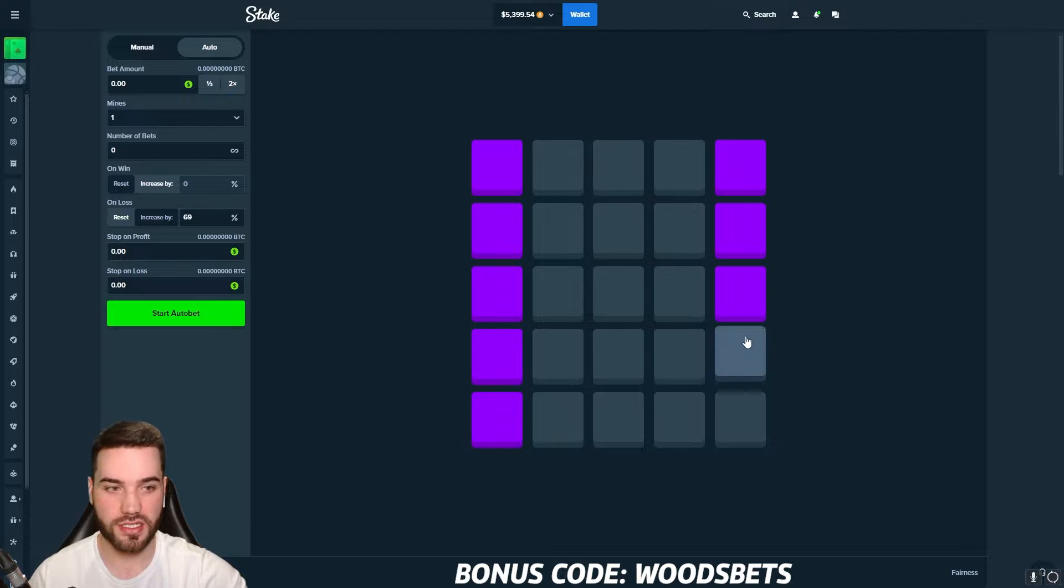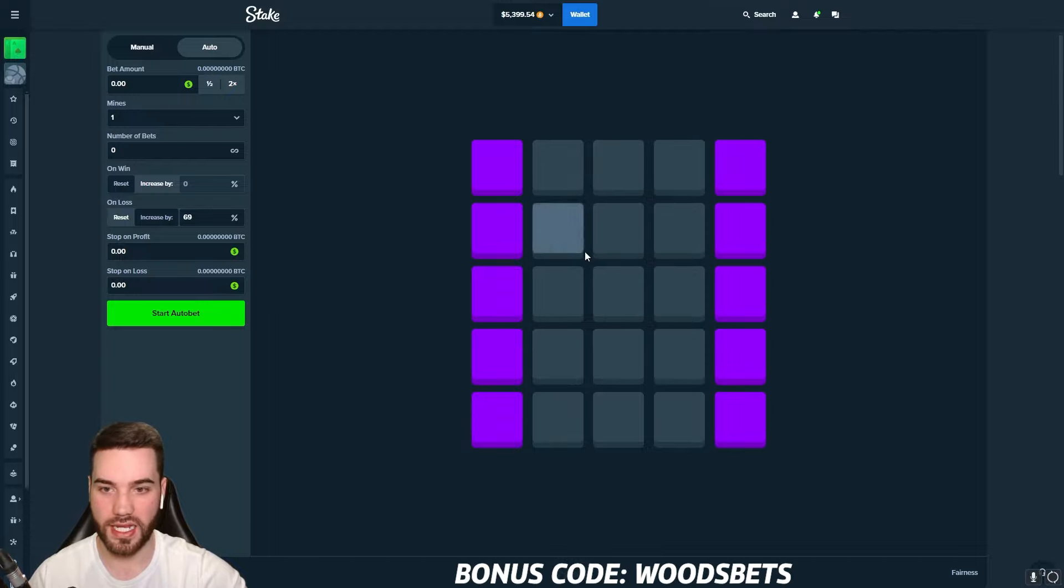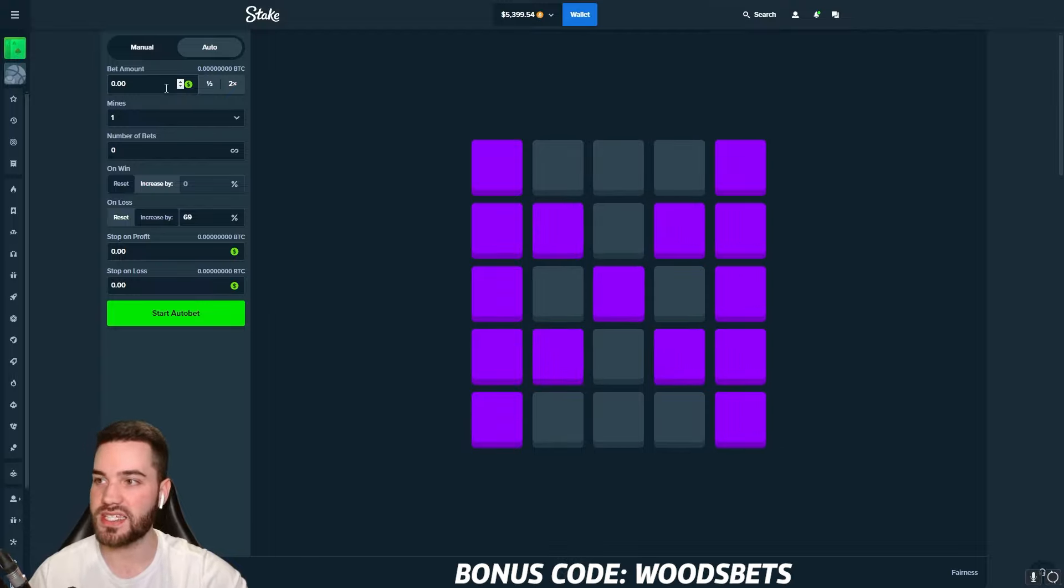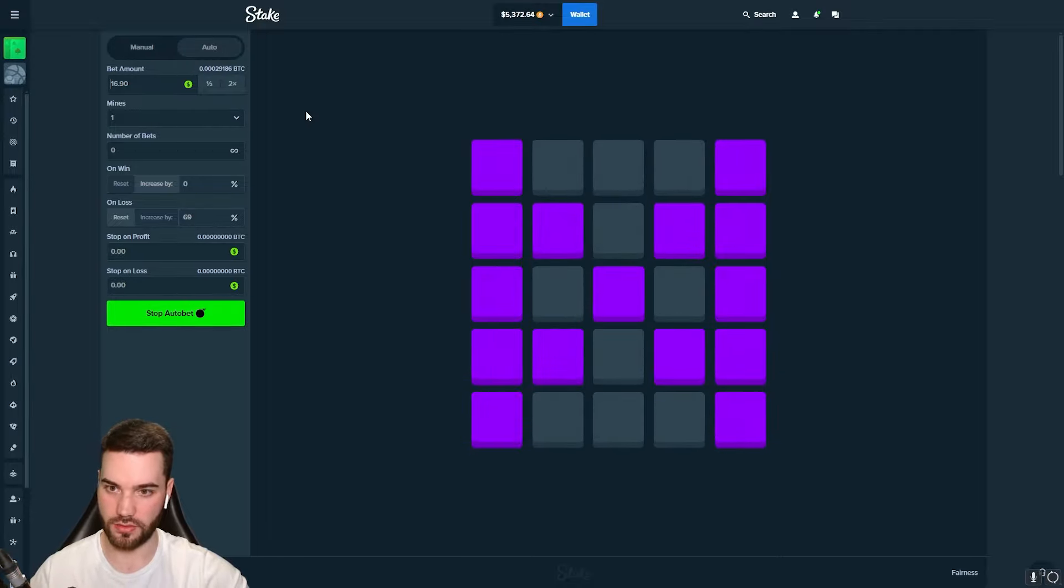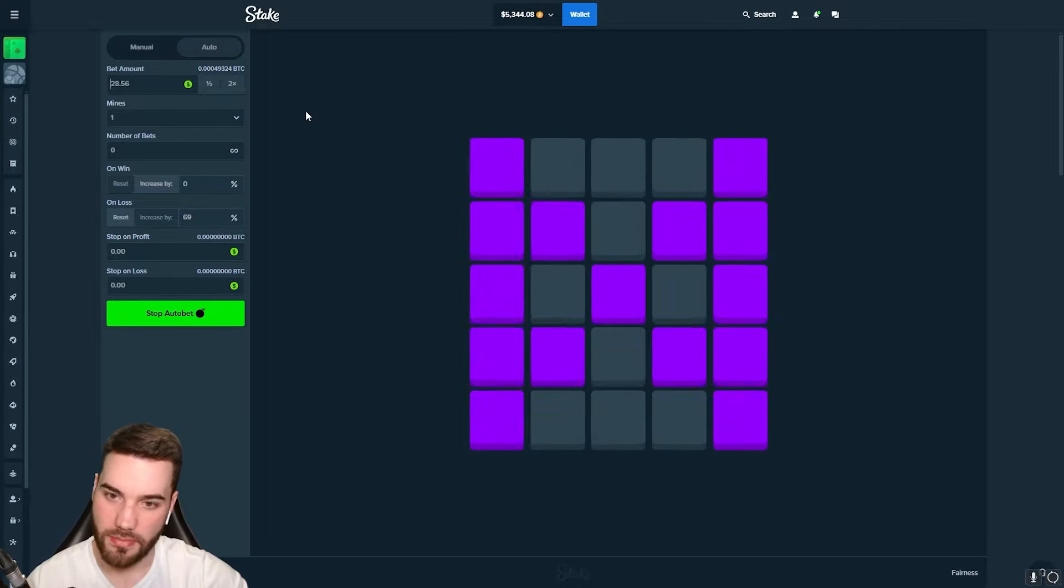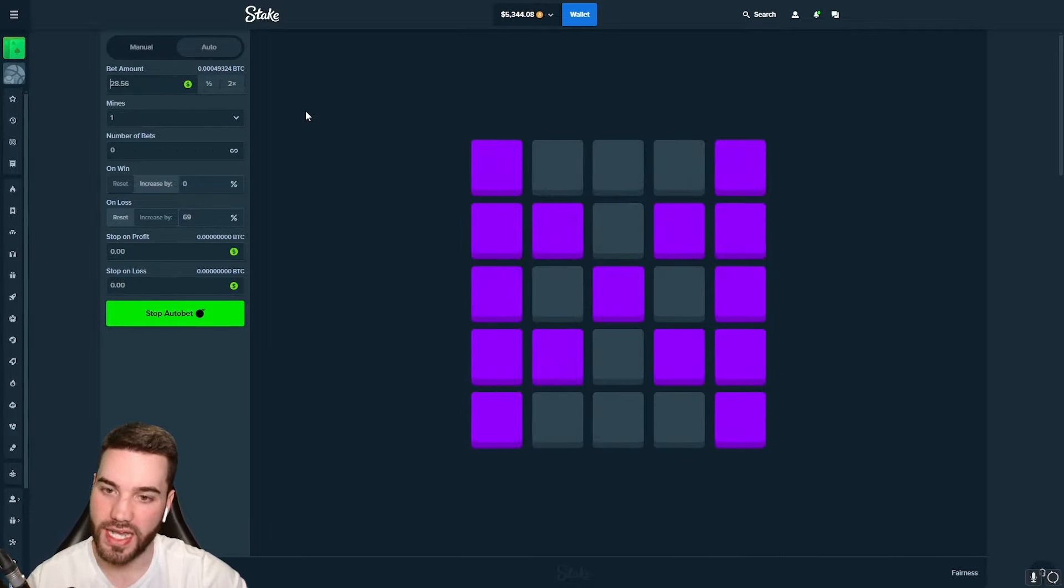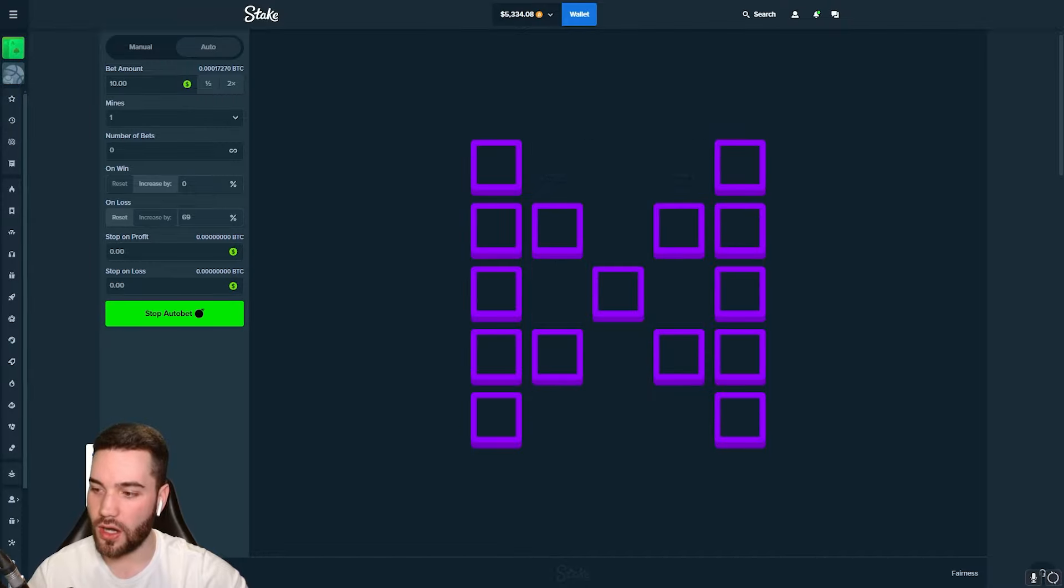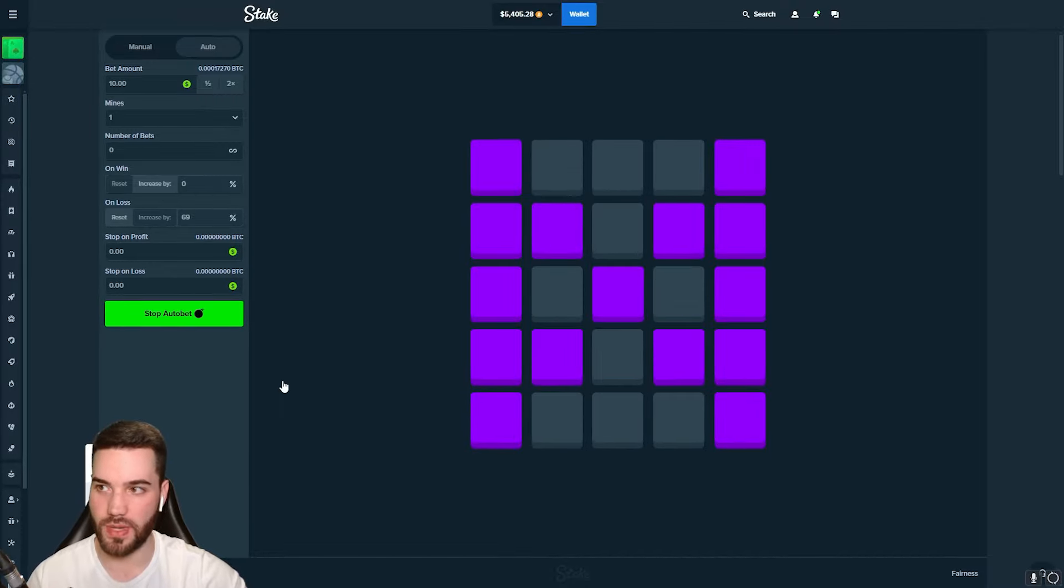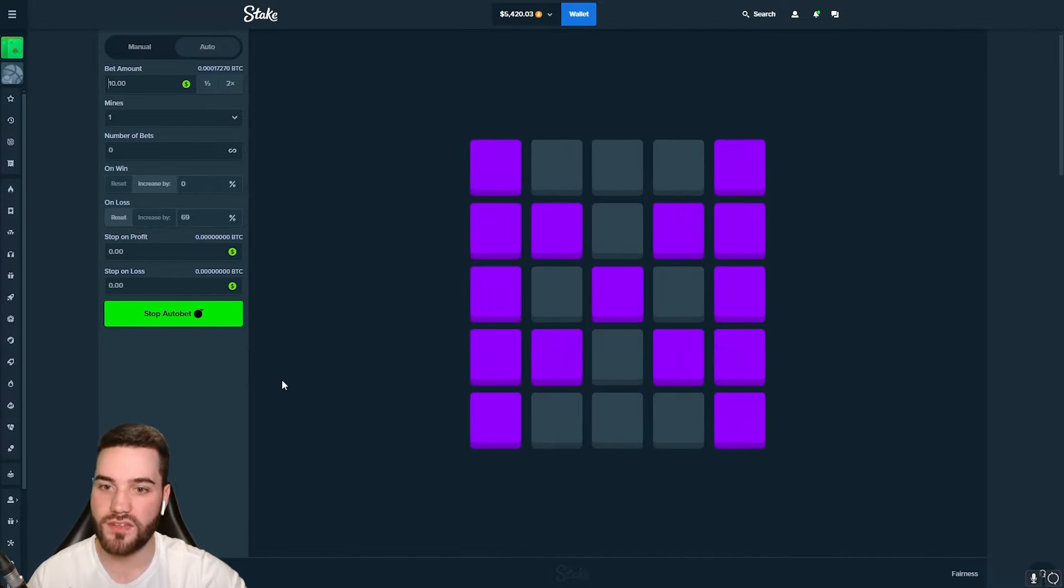He says, one single mine, increase on loss, 69%. These exact tiles. He has this column right here, this column right here, and an X in the middle, just like this. Bet amount, he says, $10 to $20. We're going to go with $10. Here we go. Please make us some good profit. Let's go crazy on this strat right here.